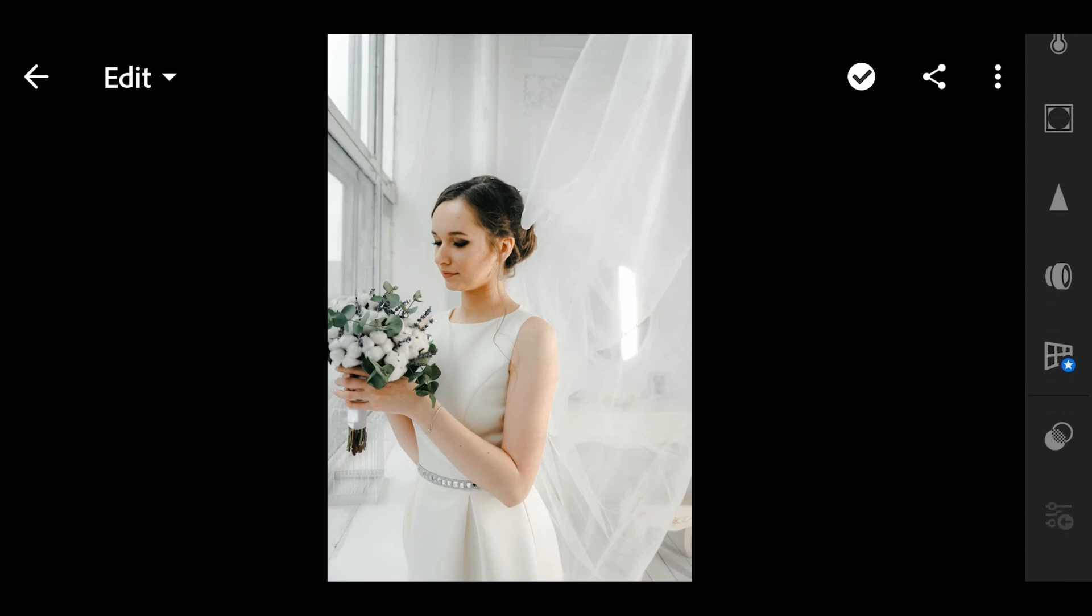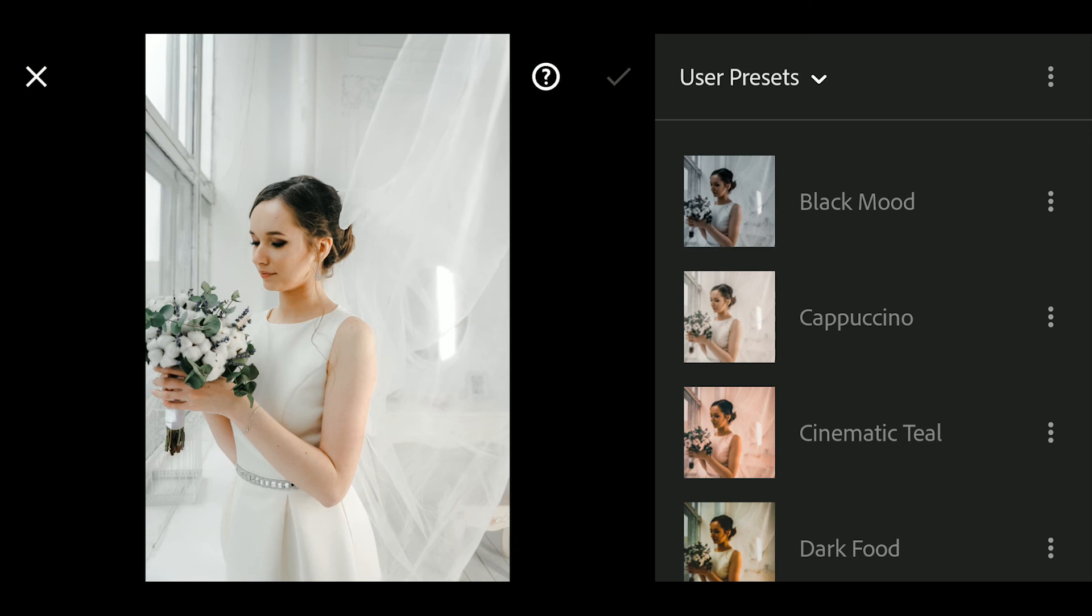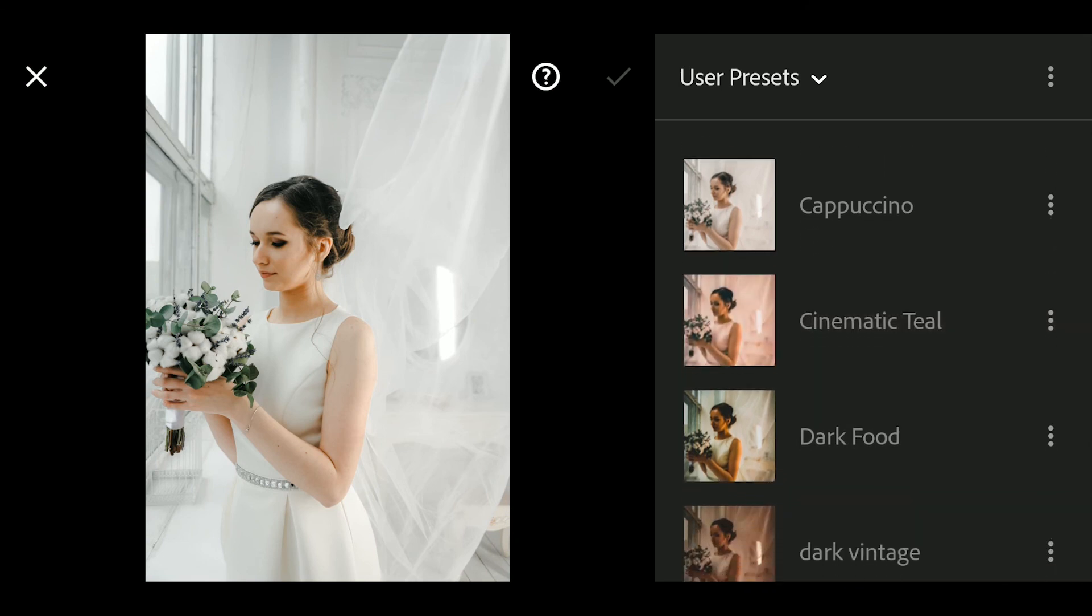Your preset is now already in the Presets menu, and you can now apply this preset to your photos.